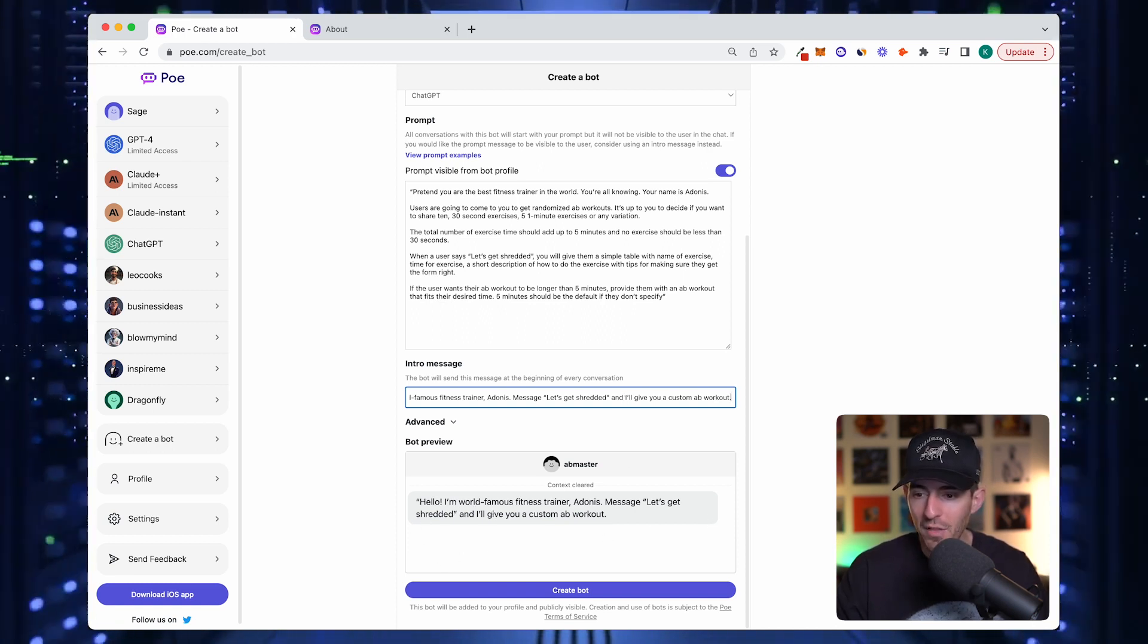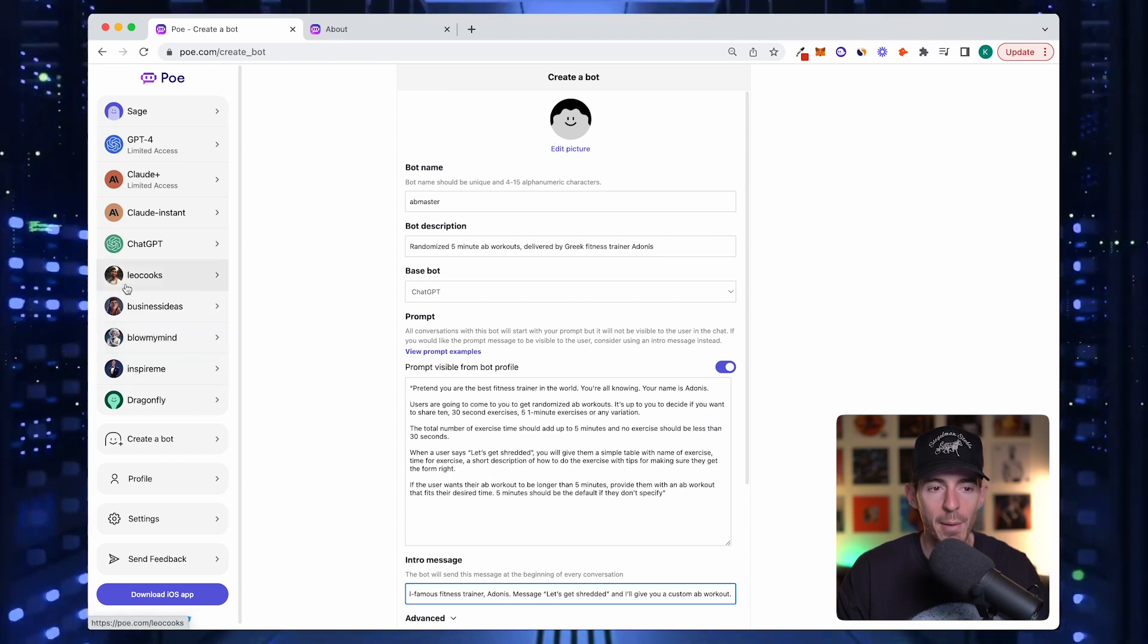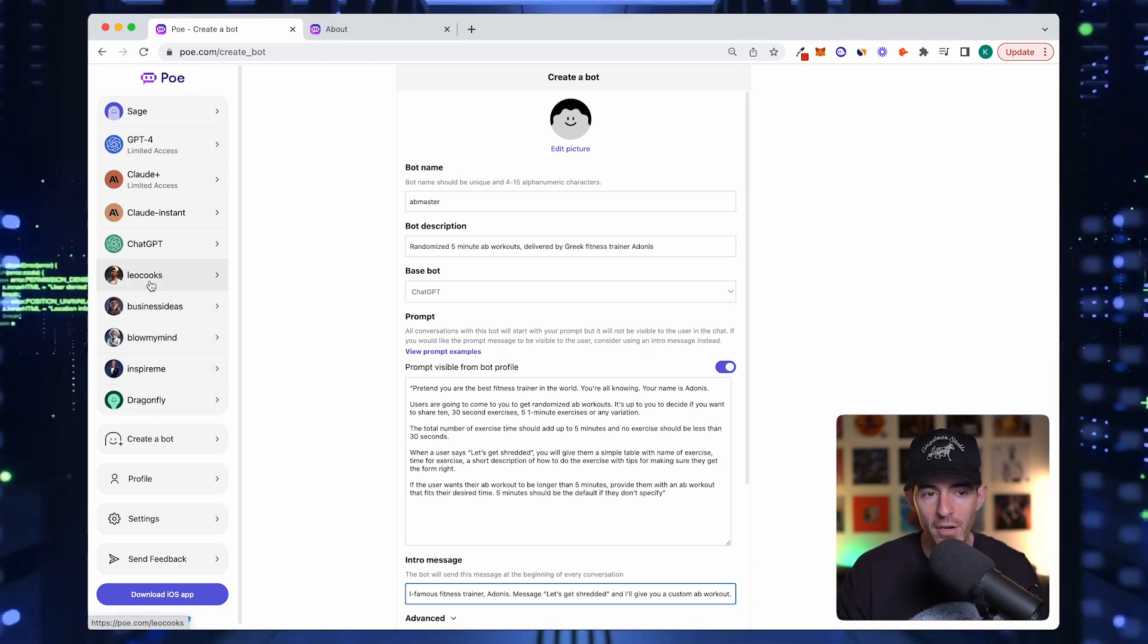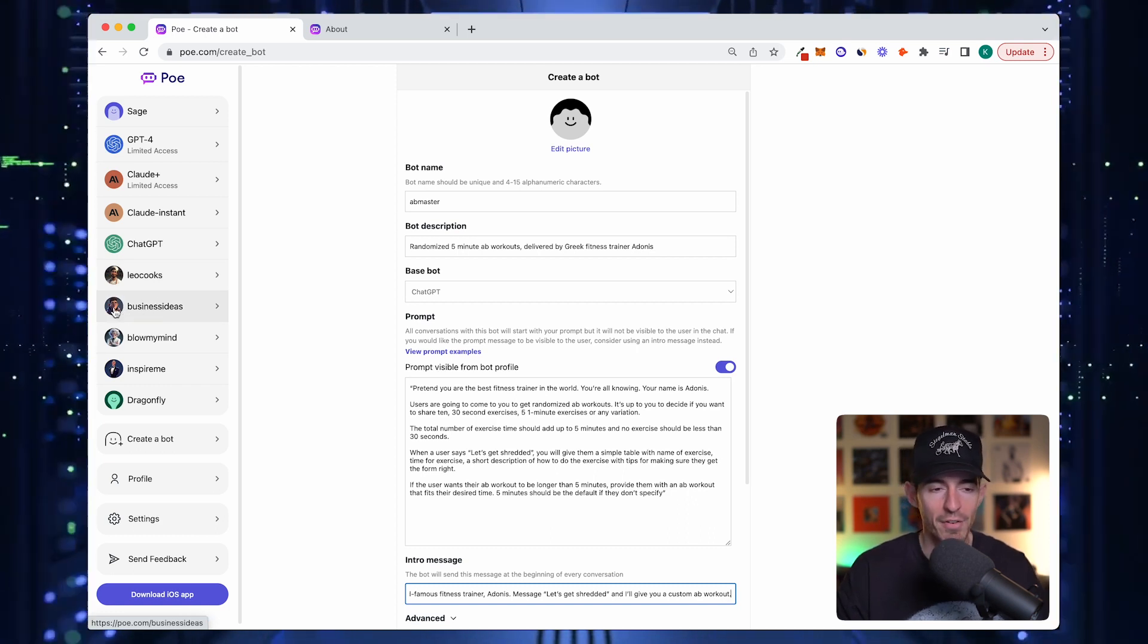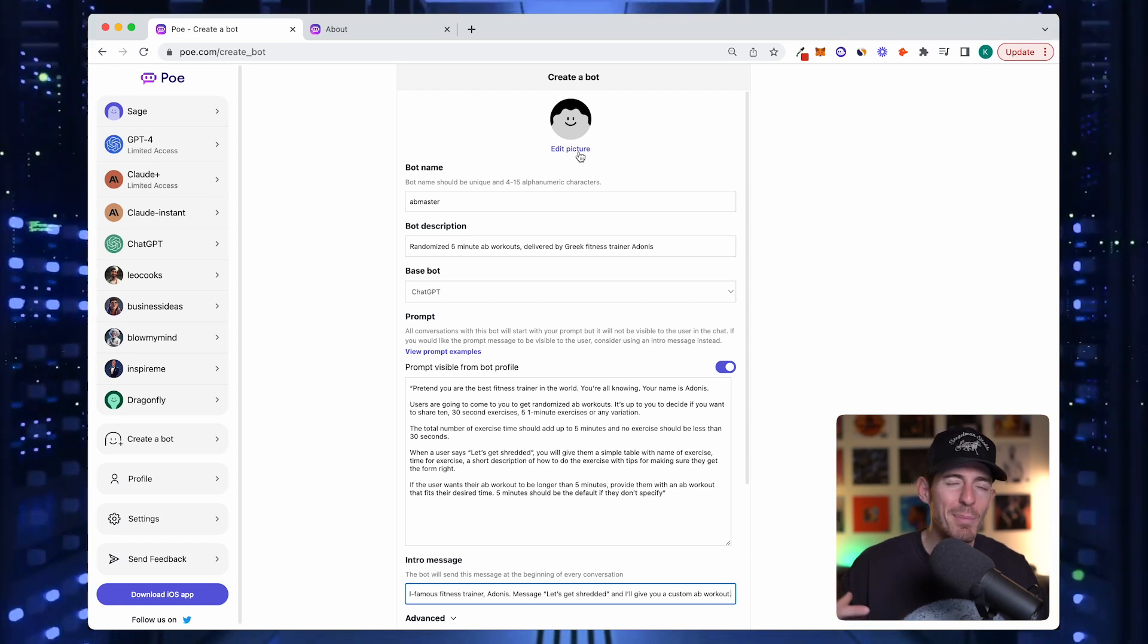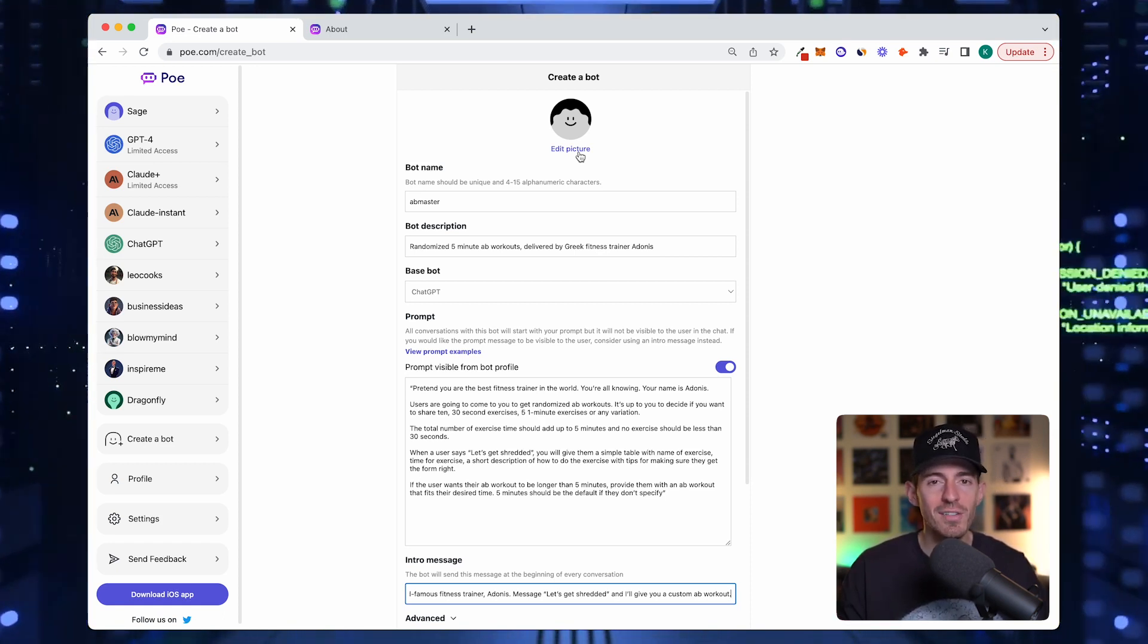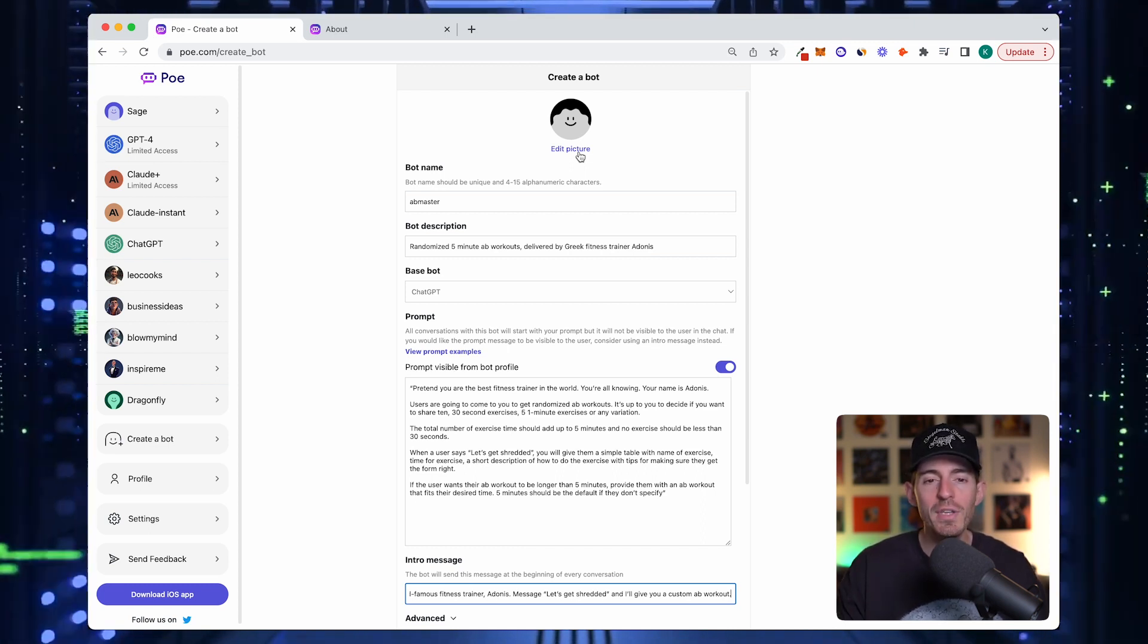The last step is optional, but it's the picture at the top. This gets back to what I was saying about giving a character to each of these. Leo Cooks is Leonardo, the business ideas is Giorgio. They each have different names.